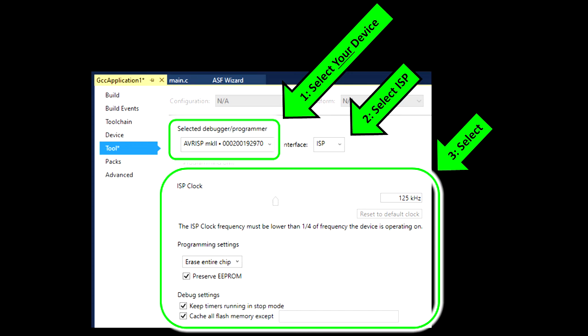Set your ISP clock to 125 kHz or lower. Set Programming Settings equal to Erase Entire Chip. And make sure there are check marks next to Preserve Erasable EEPROM, Keep Timers Running in Stop Mode, and Cache All Memory. That last one should be blank.